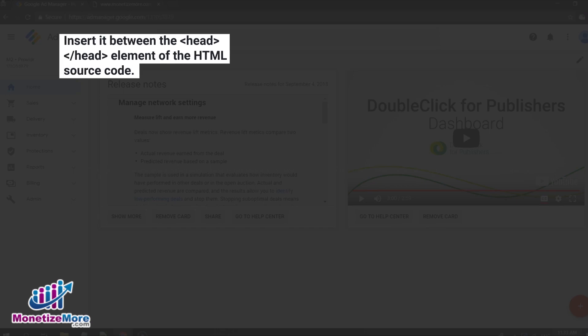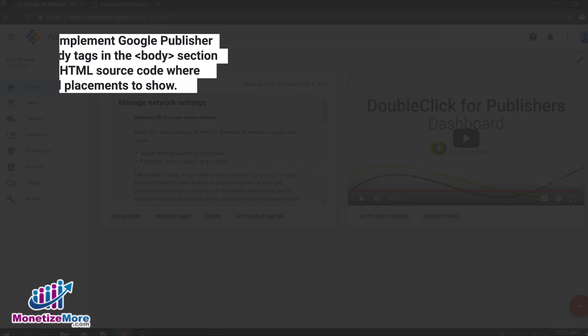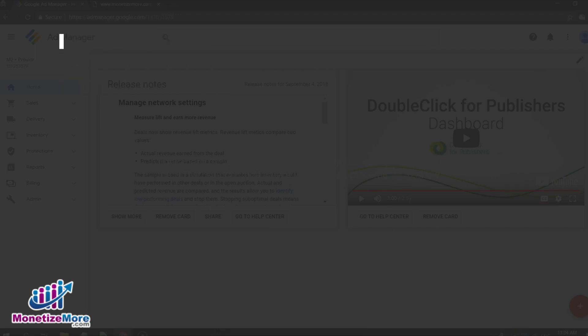To implement a Google Publisher Tag on your webpage, you must insert it in between the head element of the HTML source code within your webpage. You will also need to implement Google Publisher body tags in the body section of the HTML source code, where you would like your ad placements to show on your page.